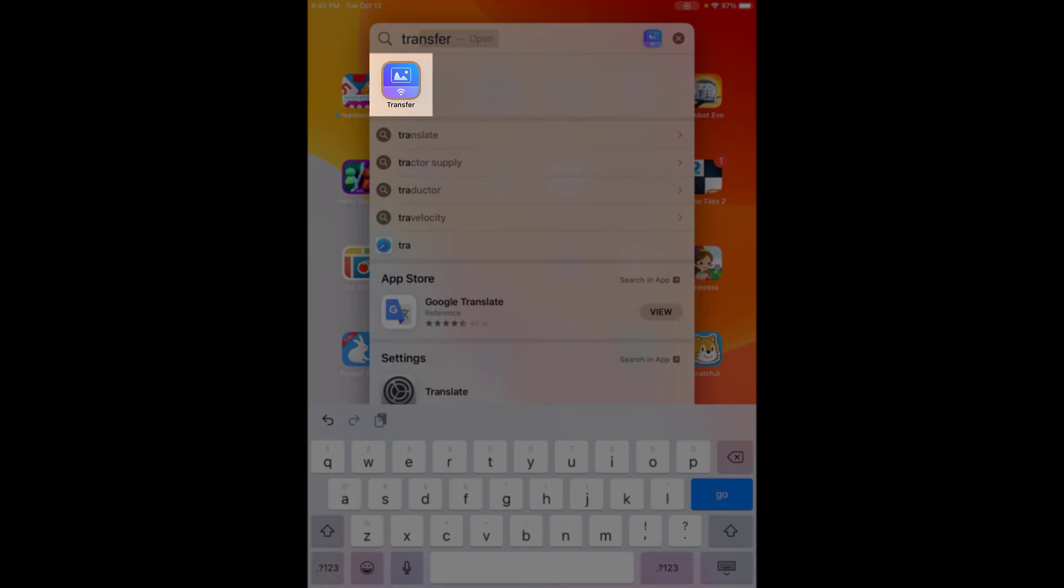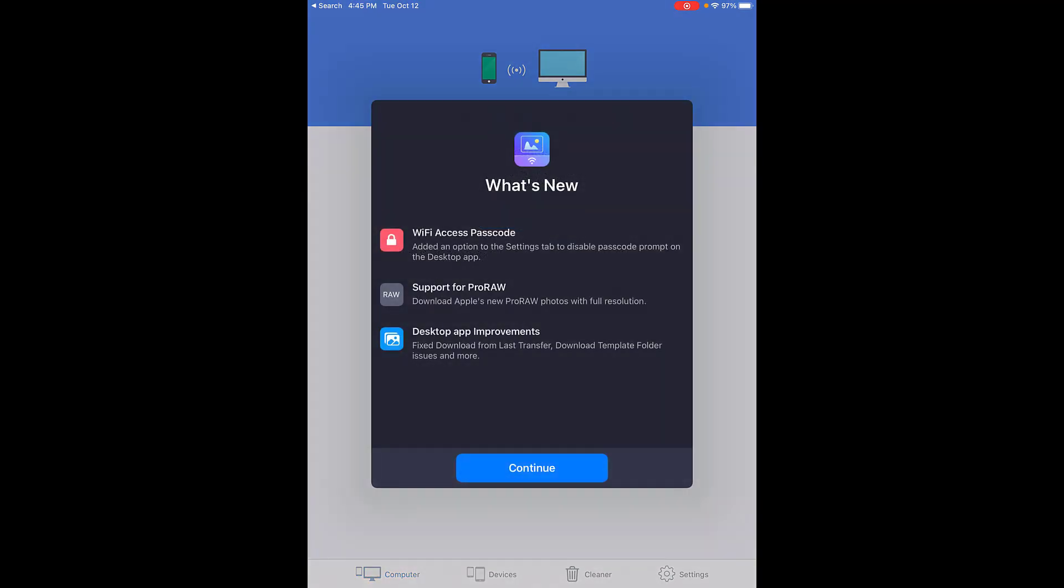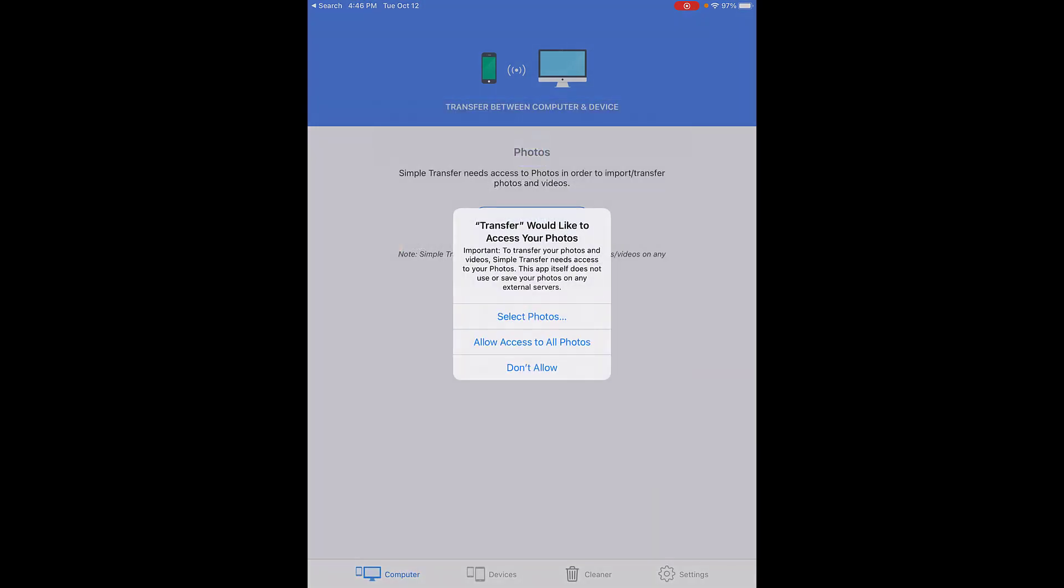Once the app is open, you should be prompted to allow any kind of settings and see what's new. Transfer is going to ask if you would like to access your photos and other security questions. These are all necessary to be agreeable to so that it can access your photos appropriately.